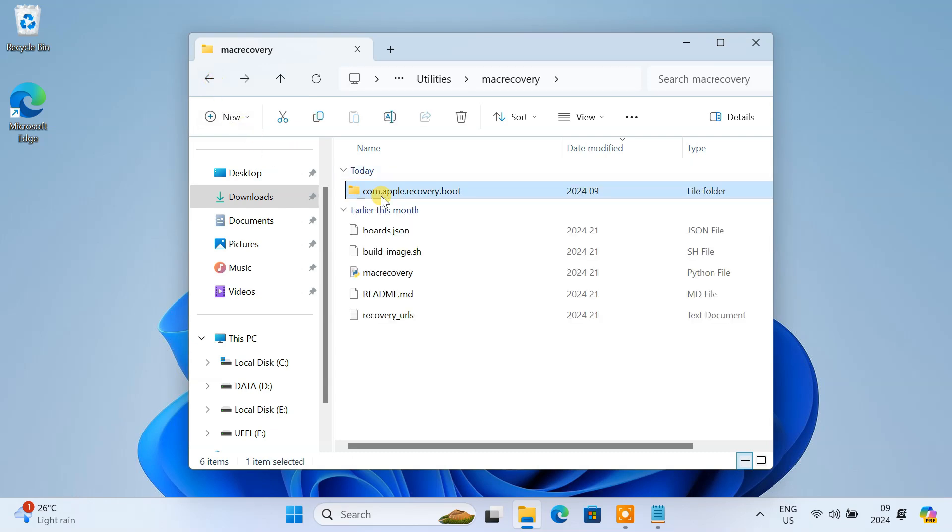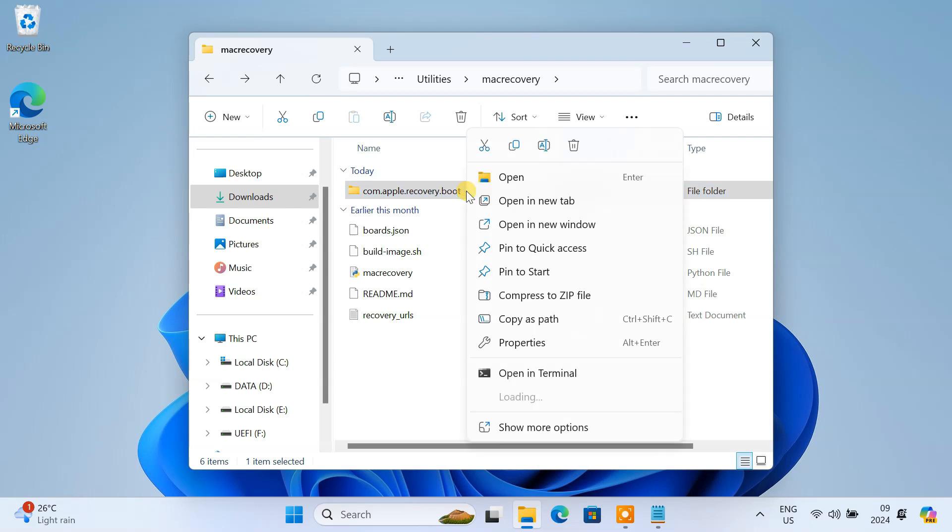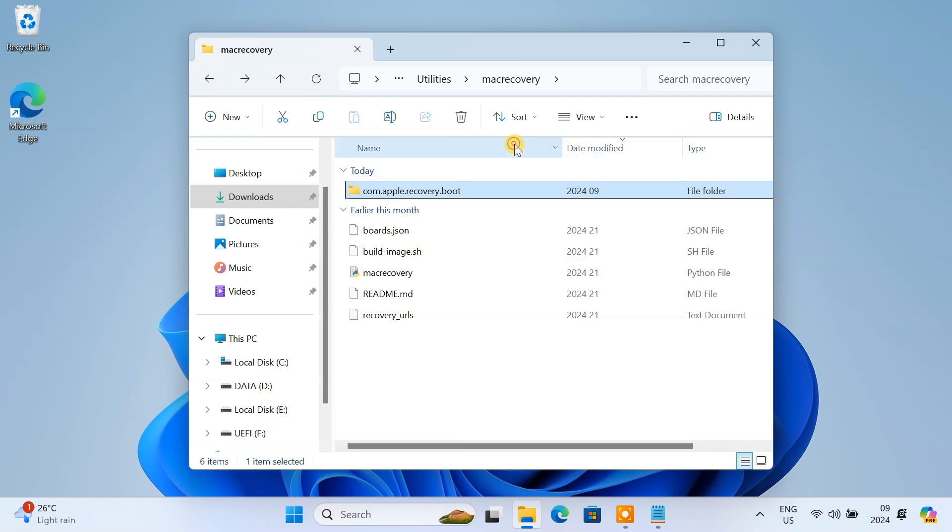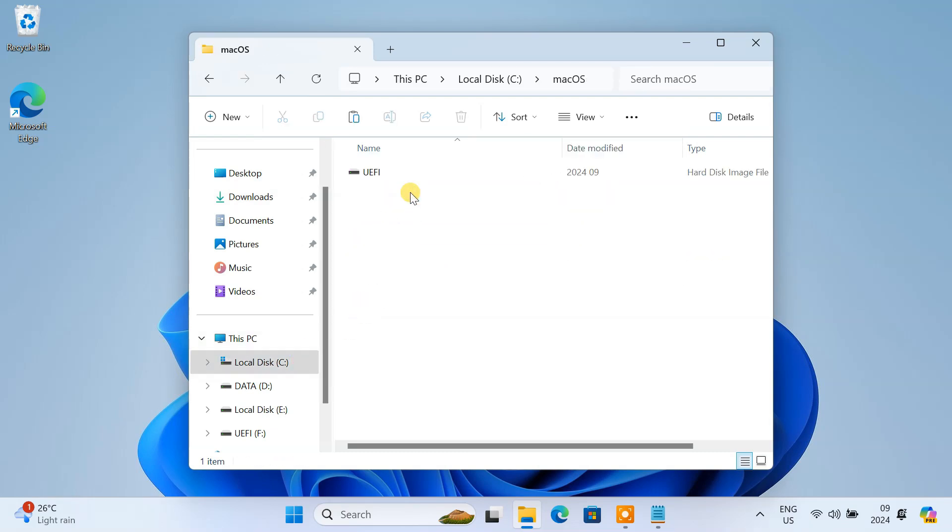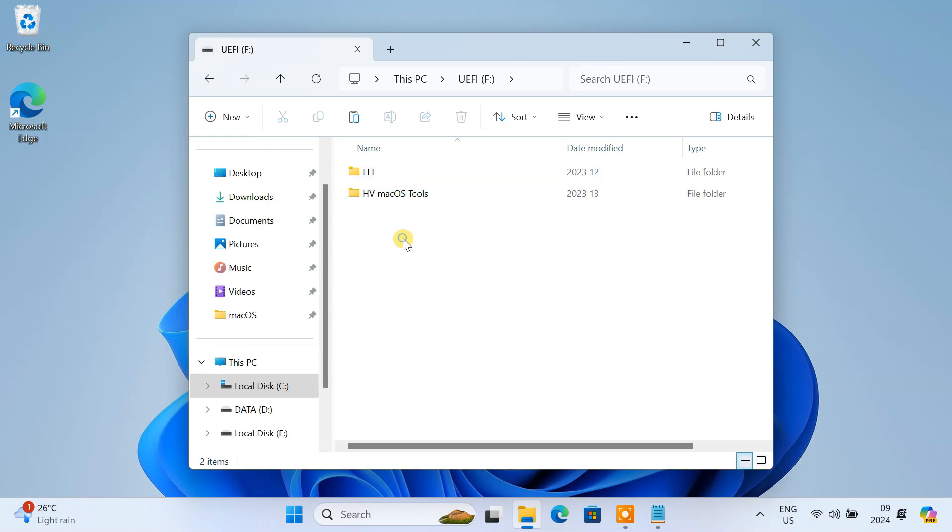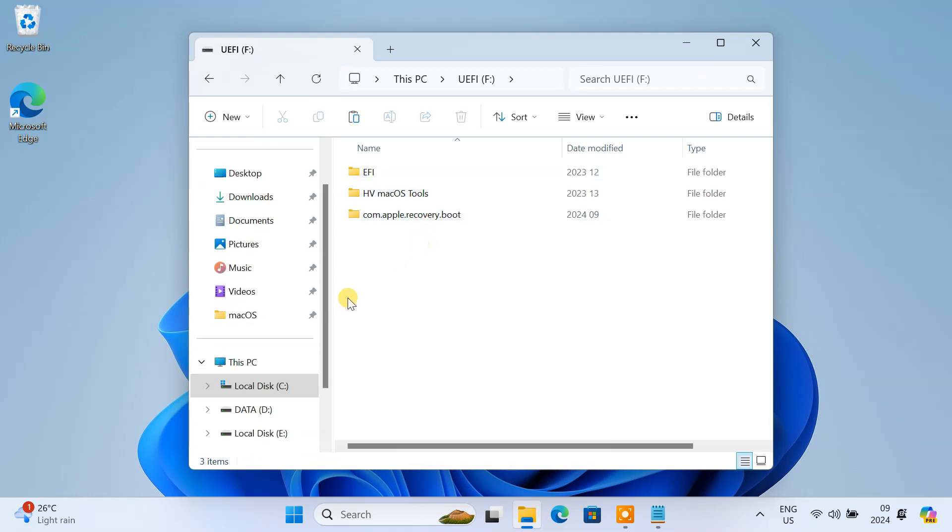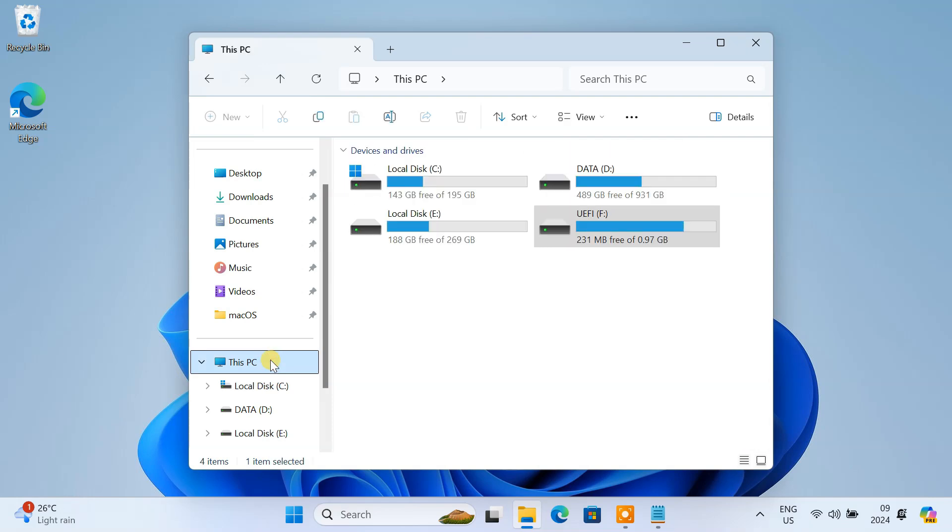Copy the entire com.apple.recovery.boot folder. Navigate to the macOS folder on your C drive. Paste the recovery folder inside the UEFI drive. After pasting, make sure to safely eject the UEFI drive.